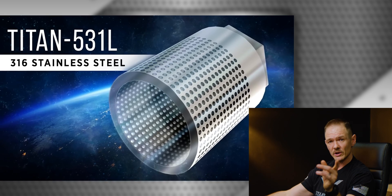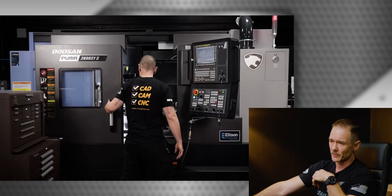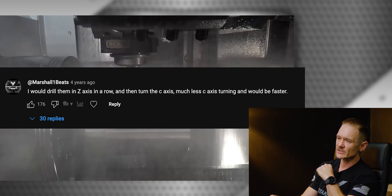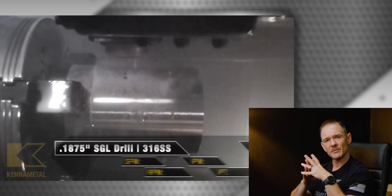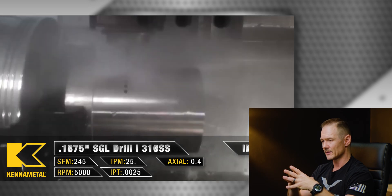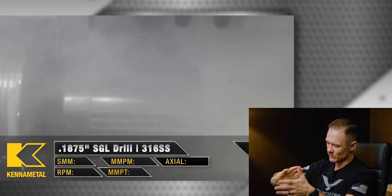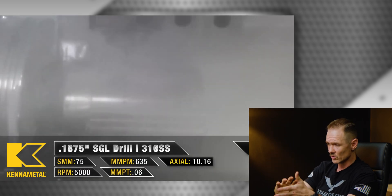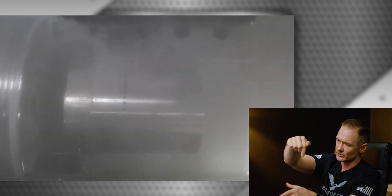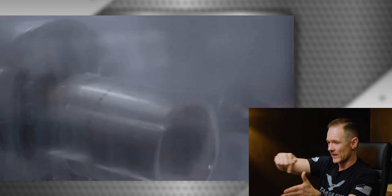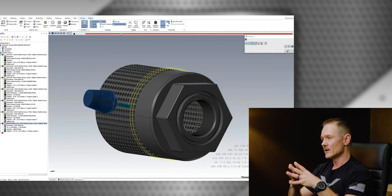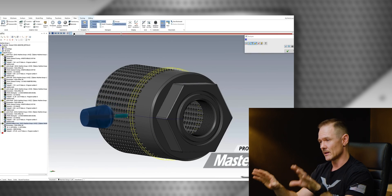I thought the video went pretty well, but there was one comment that stuck out — in fact it was the most popular comment on that video. It simply said: 'I would drill them in the Z axis in a row and then turn the C axis — much less C-axis turning and would be faster.' One comment even mentioned it would save about 30% cycle time. And I'm not gonna lie, at first I read that comment and I was like, man, I think they're right. In the video I had rotated the part, drilled a hole, rotated, drilled a hole — and what they were saying is I should have drilled all the way from back to front in Z and then rotated one time. Intuitively I thought, oh man that makes a lot of sense. I think I made a big mistake.